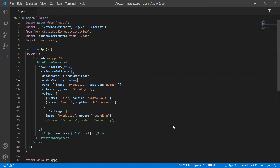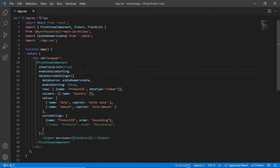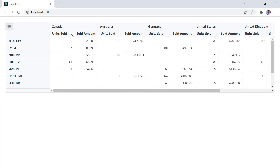Finally, I will show you how to perform value sorting in the pivot table. I can do it by adding the enable value sorting property and setting its value to true. Check the pivot table now — when I click the value header, the data is sorted.